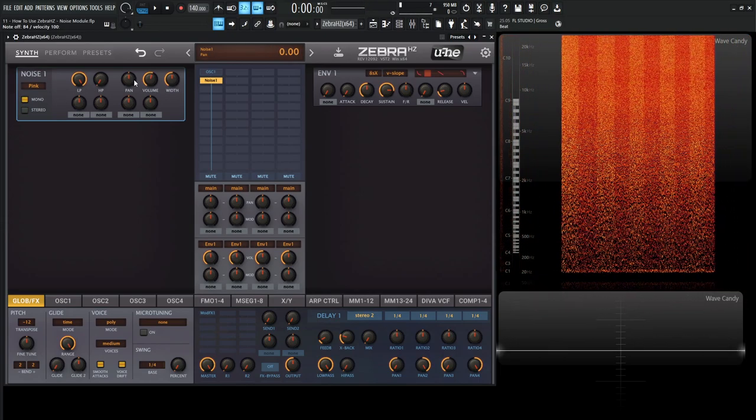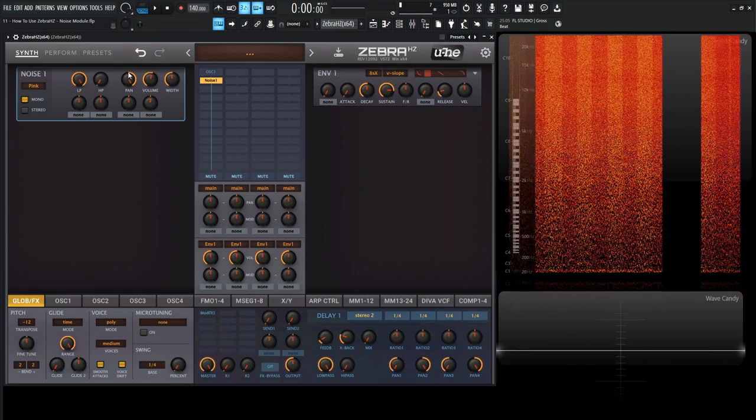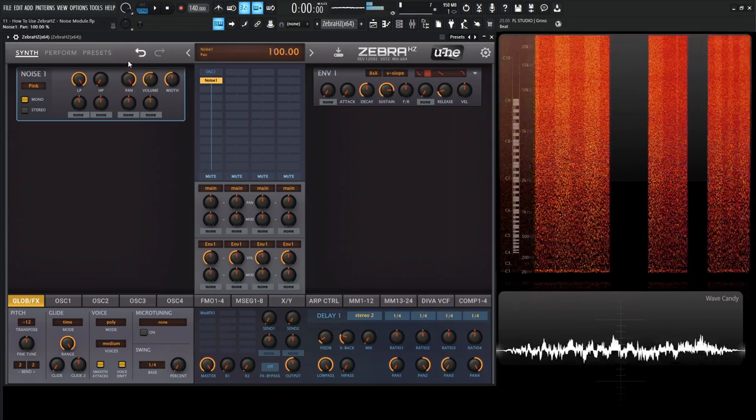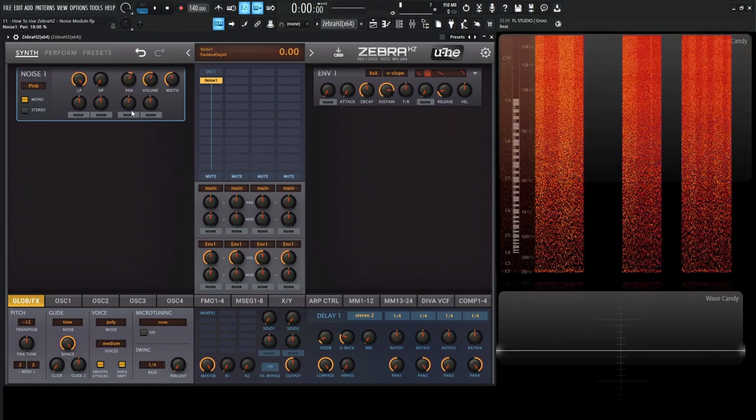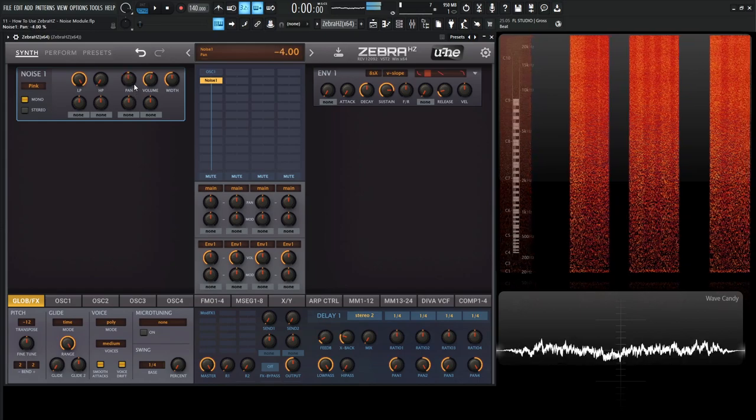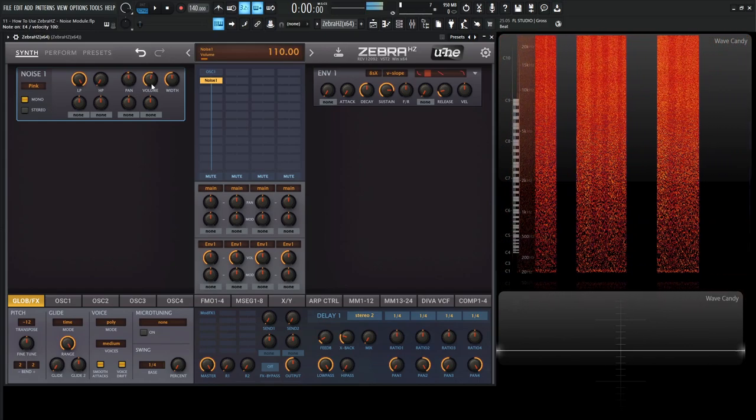Then we have a pan here, pretty self-explanatory. You can modulate this as well. Then we have our volume, which we just saw a bit ago.